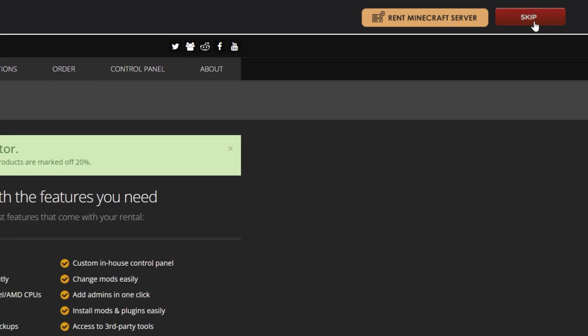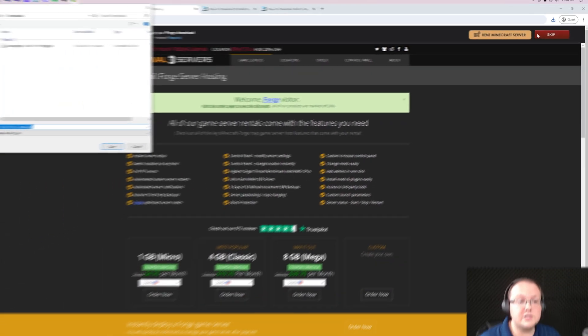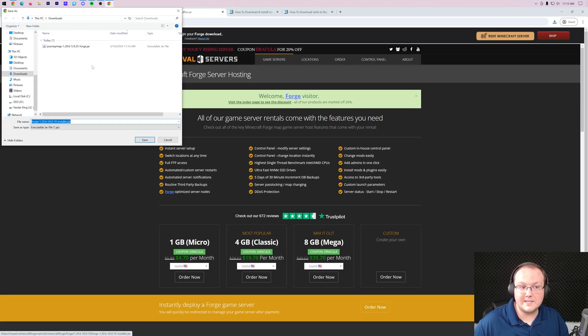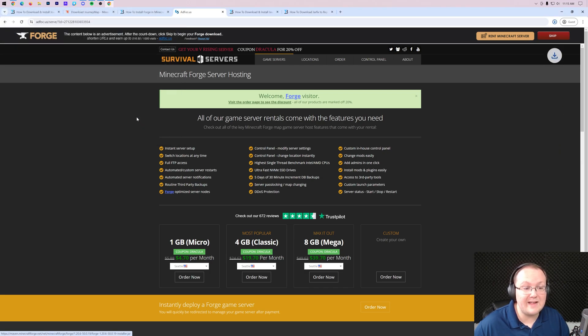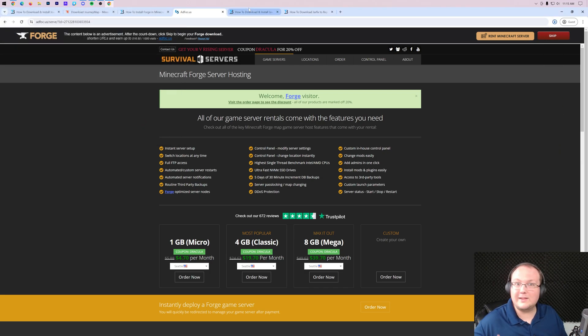When you do, you might be prompted to save Forge. As long as Forge is in the title you are good to save or keep the file depending on your browser. Once Forge is downloaded, we can go ahead and minimize our browser.